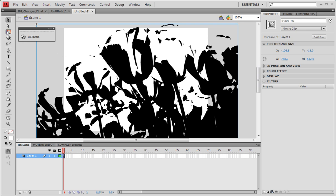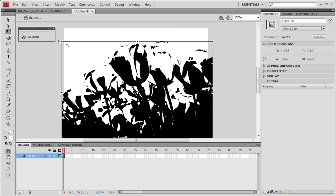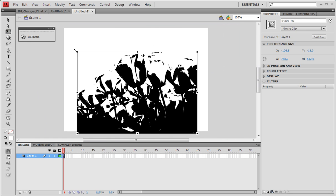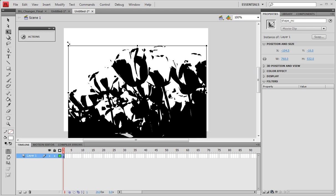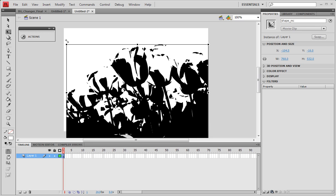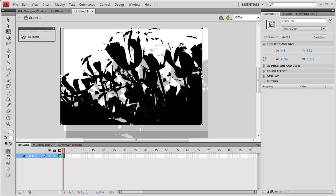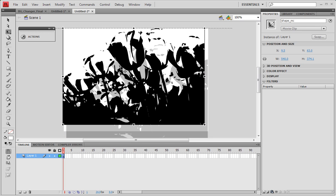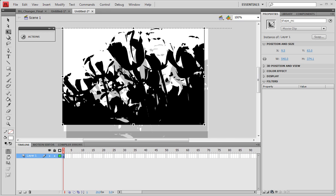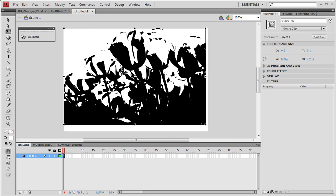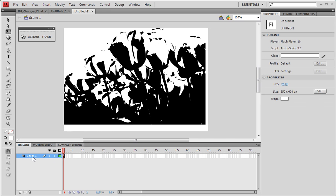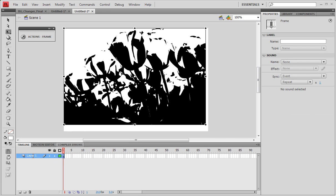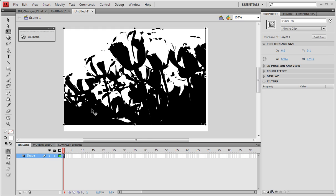Let's go ahead and resize this just a little bit. Now let's rename this layer shape, and let's make sure the instance name is shape_mc. That's great.